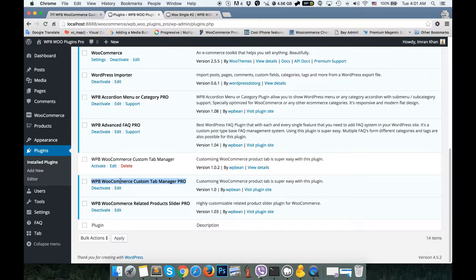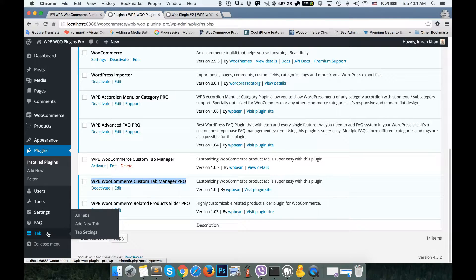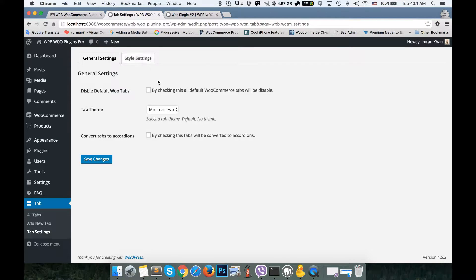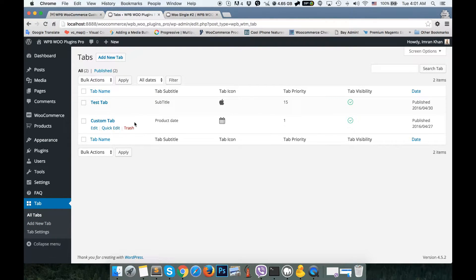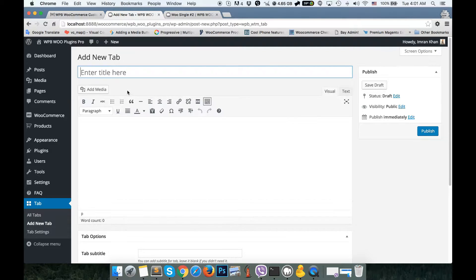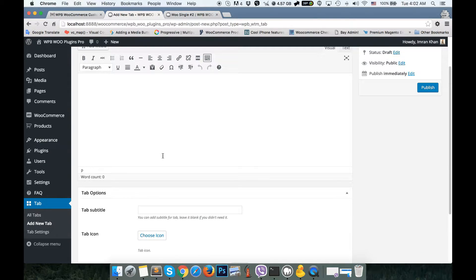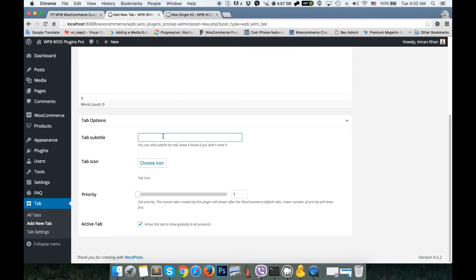I already installed and activated this plugin on my site and I can see the tab settings here. If I go to the tab settings I can see the settings for the tab. I already added a new custom tab by clicking the 'Add New Tab' button. All you have to do is put your tab title and tab content here. You can also set a tab subtitle, tab icon, tab priority, and enable or disable the tab to show globally for all products.